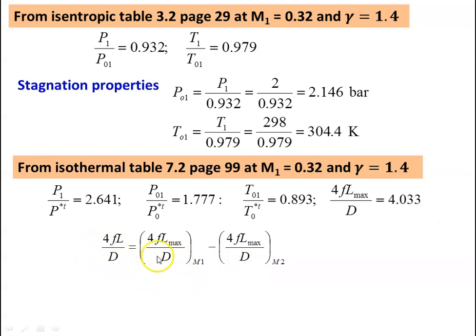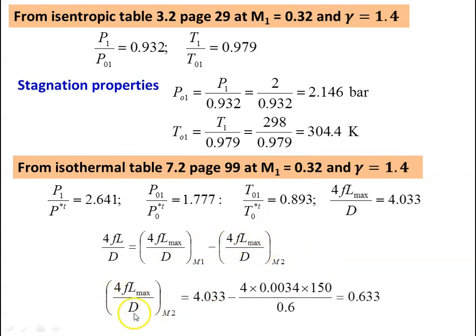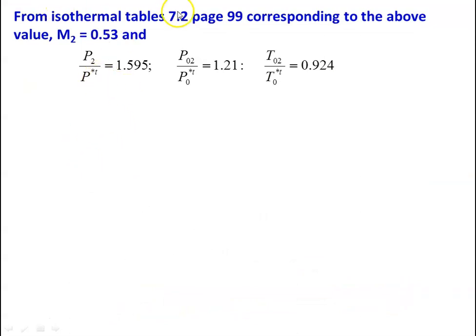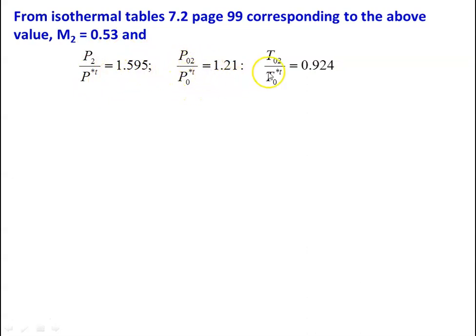Using 4FL/D = (4FL_max/D)|M1 − (4FL_max/D)|M2, we calculate 4FL_max/D at M2 = 4.033 − 4 × 0.0034 × 150 / 0.6 = 0.633. From isothermal table 7.2, page 99, corresponding to 4FL_max/D = 0.633, M2 = 0.53. From the table at M2 = 0.53: P2/P*T = 1.595, PO2/PO*T = 1.21, TO2/TO*T = 0.924.